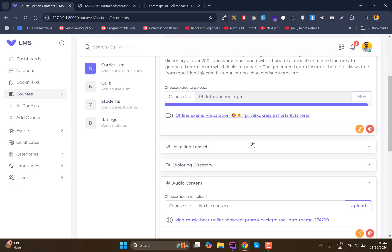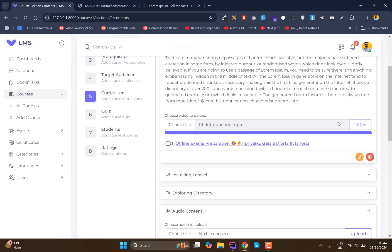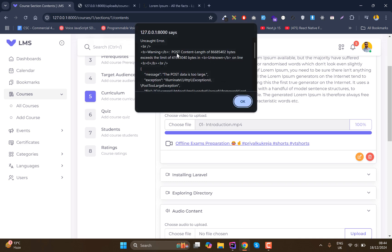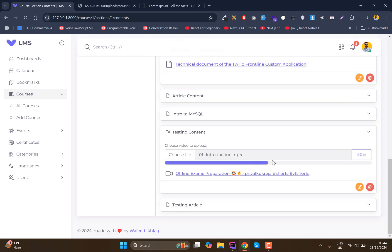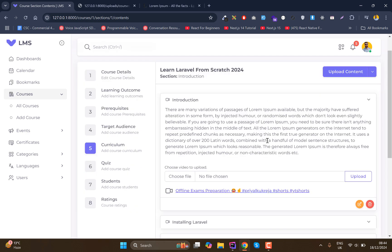That's about it for the explanation. If you have any questions, ask in the comments, and I can paste specific code there as well. The last thing to show is the file size error — you'll see a warning that 'POST content length exceeded the limit', then everything returns to normal. In the next lectures we are going to cover the quiz sections, student sections, and rating sections. I'll see you in the next one.